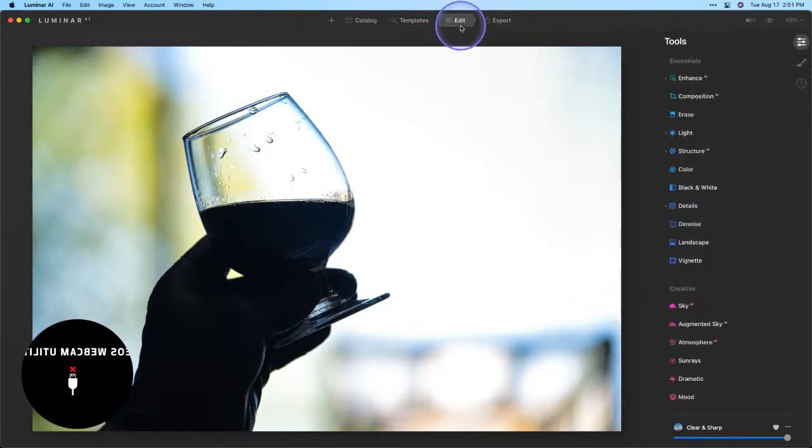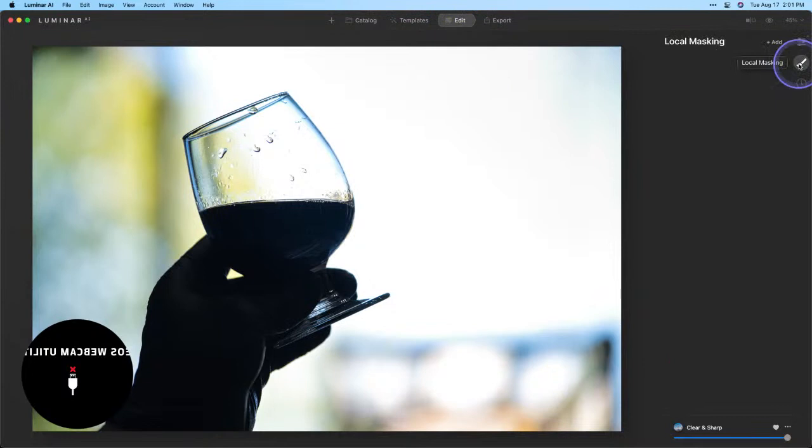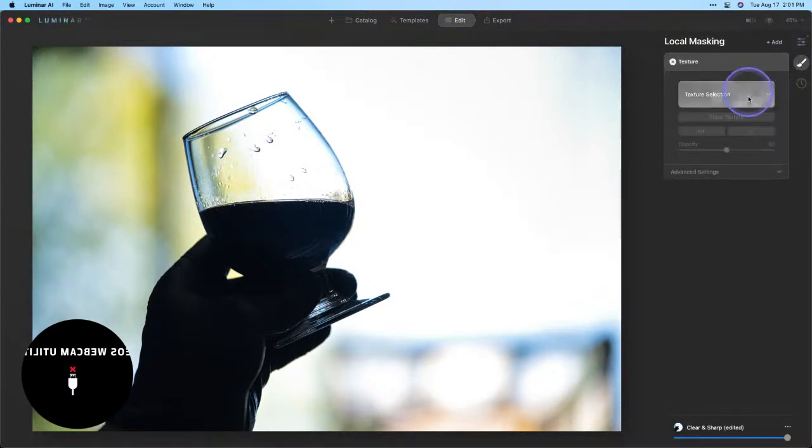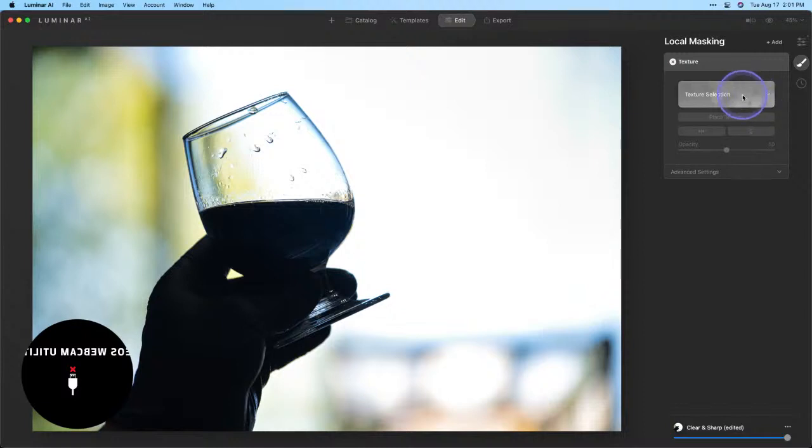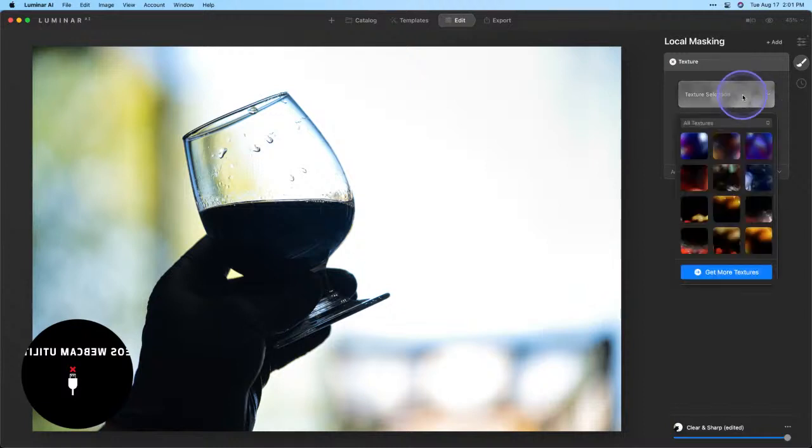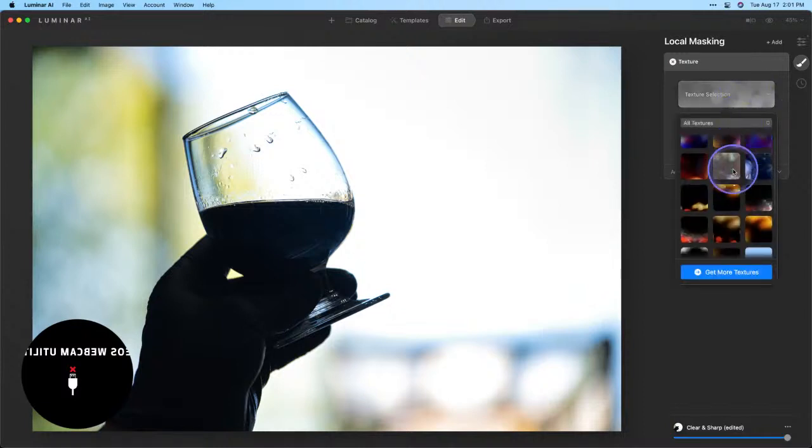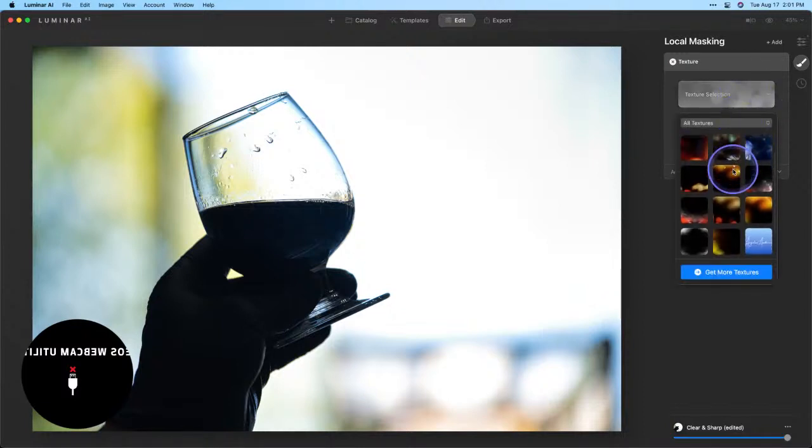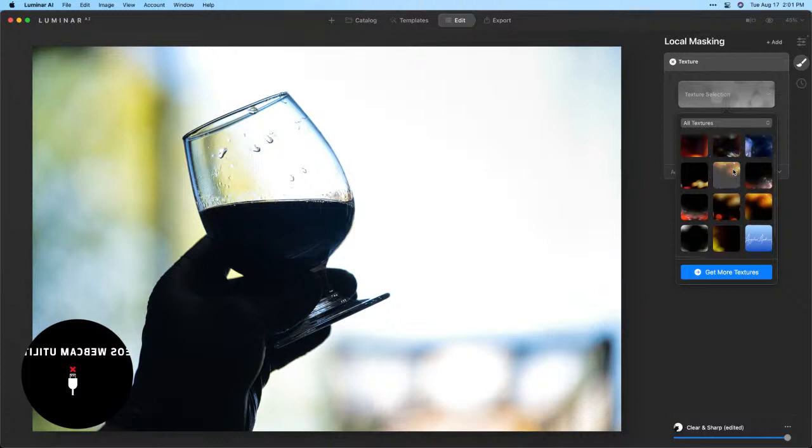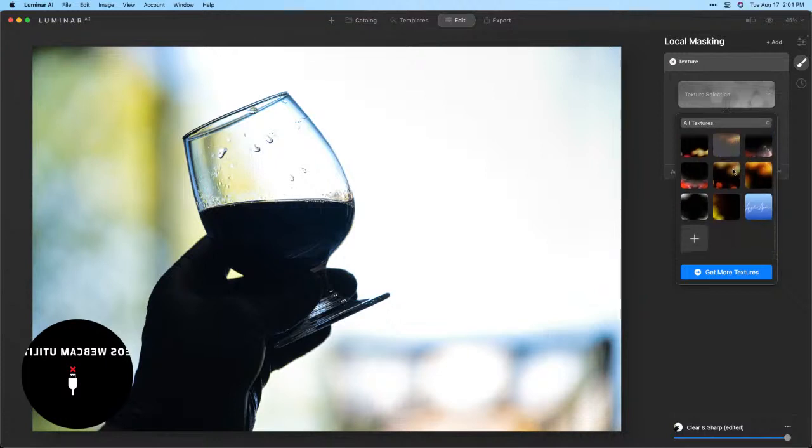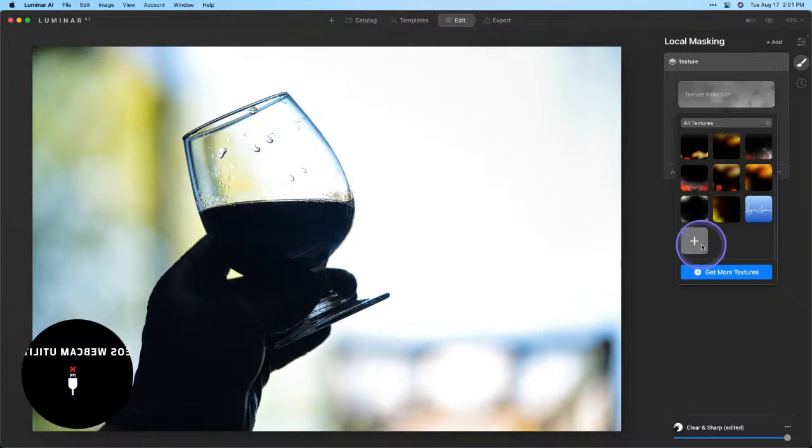From there I'm gonna click over to the edit tab and we're gonna jump straight over to our local masking and go to add texture. We'll give that a second to load up. Here in our texture selection we have a bunch of preloaded textures that come with Luminar AI and you can also add your own.